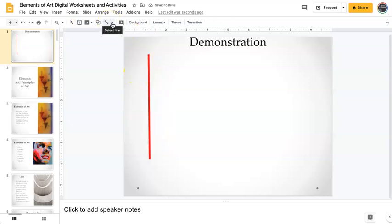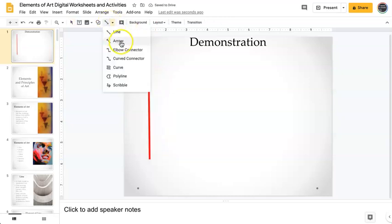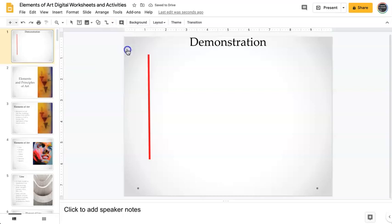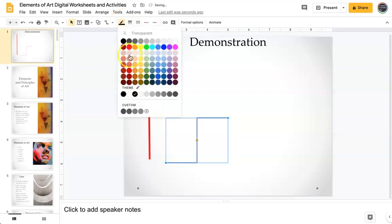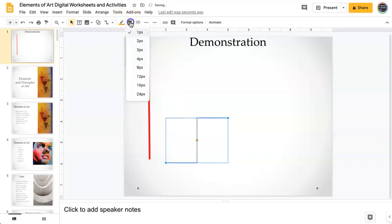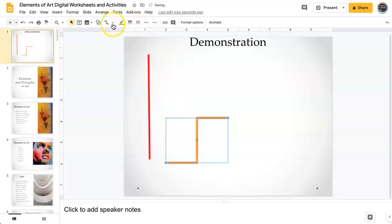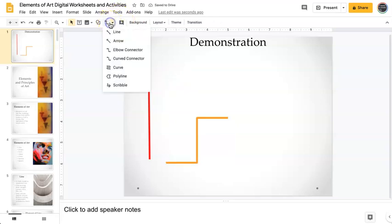Come over here, a different line type is an elbow connector, and this is going to create a stair step line. It works exactly the same. You can change the color, you can change the weight.